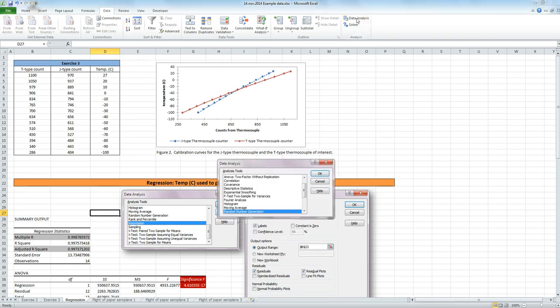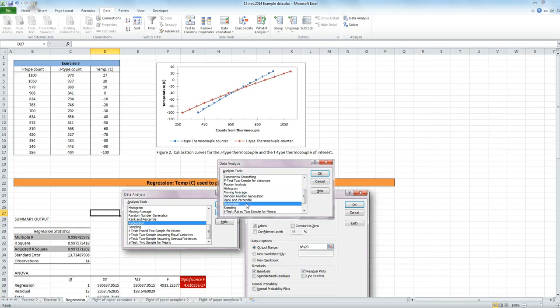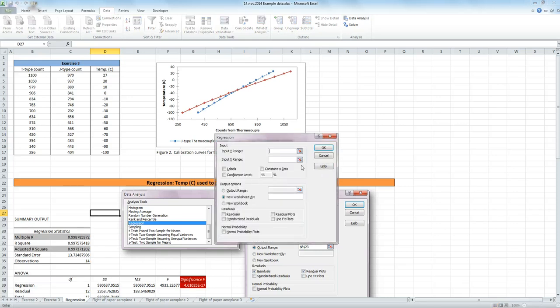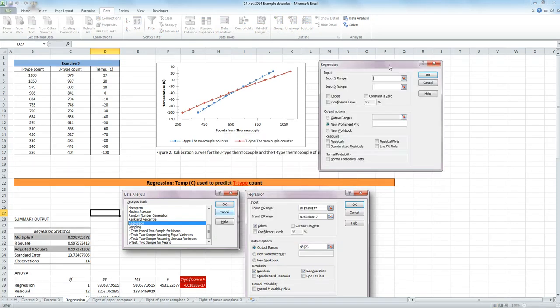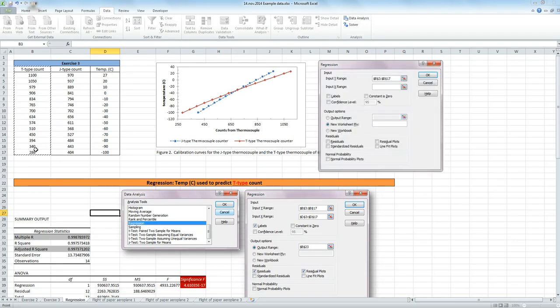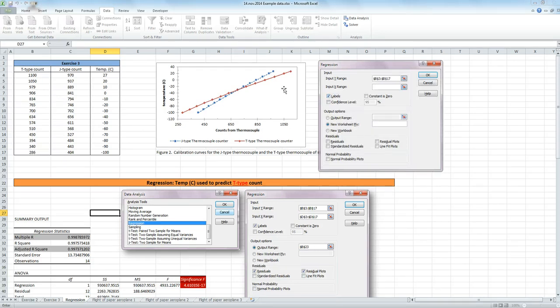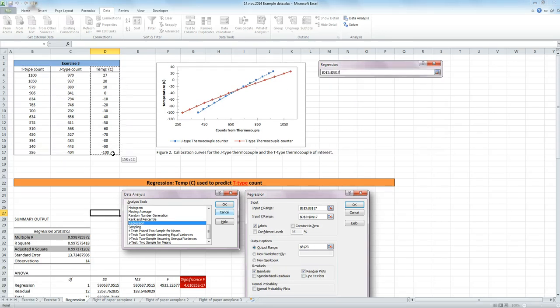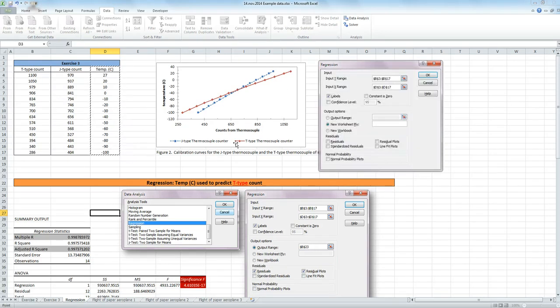Now click on your data analysis button. We want to find Regression, which is here. Click OK. And for our data, our Y range, so what we're predicting is my T-type counter, so I'm going to highlight all this, including the labels, because I have a box here that I can tick for labels. And my X variable is my temperature. So highlight all of that, including labels as well.